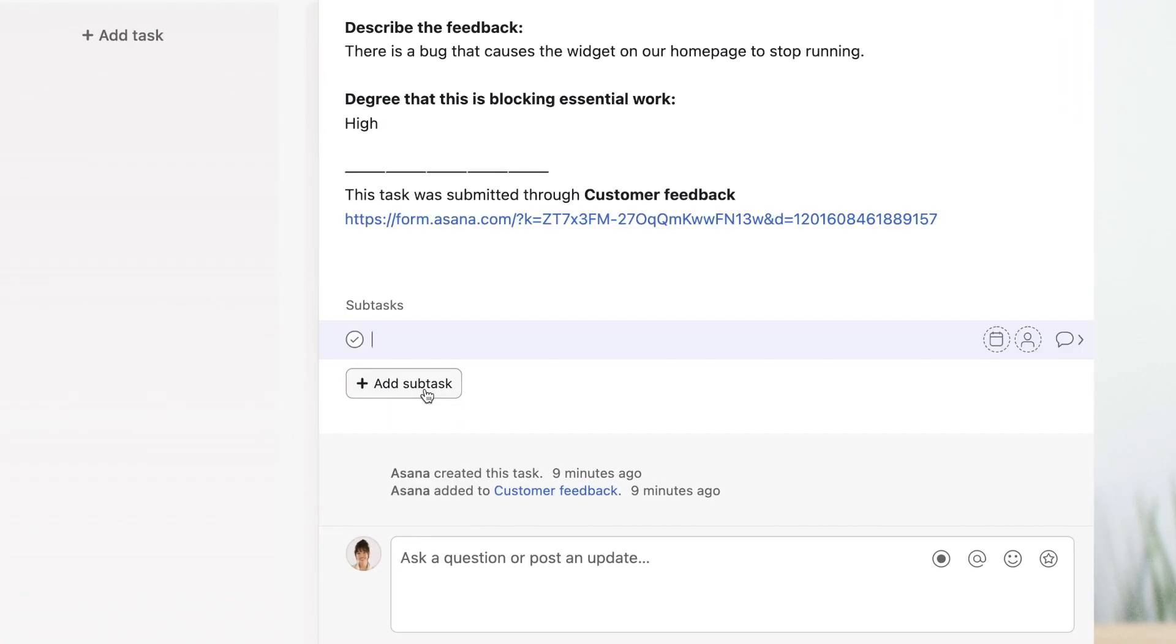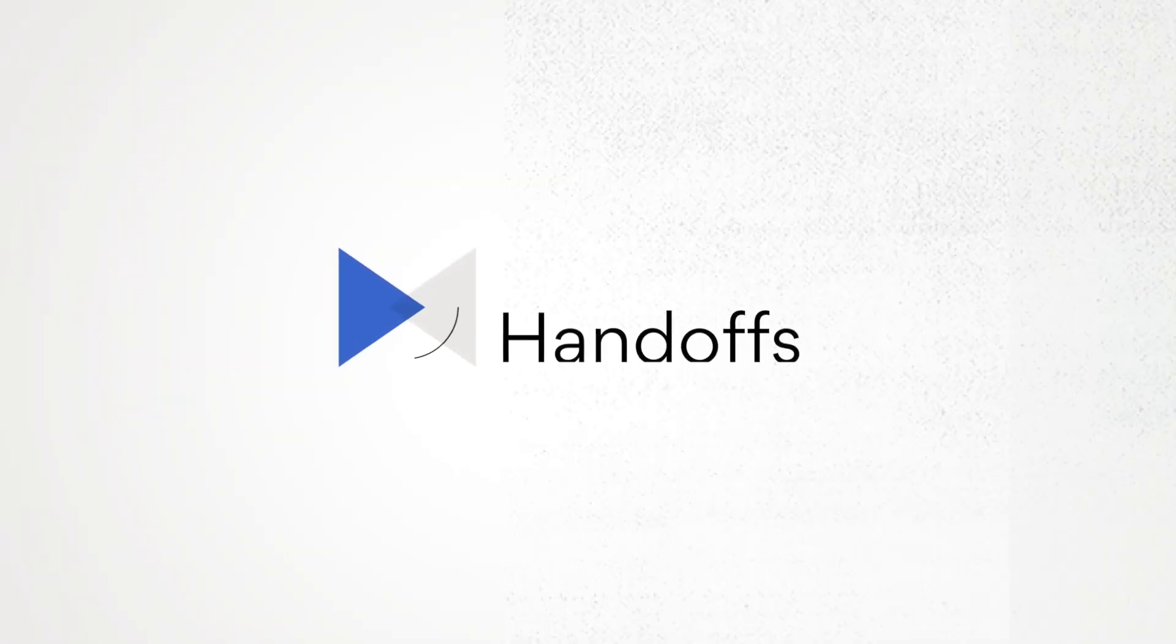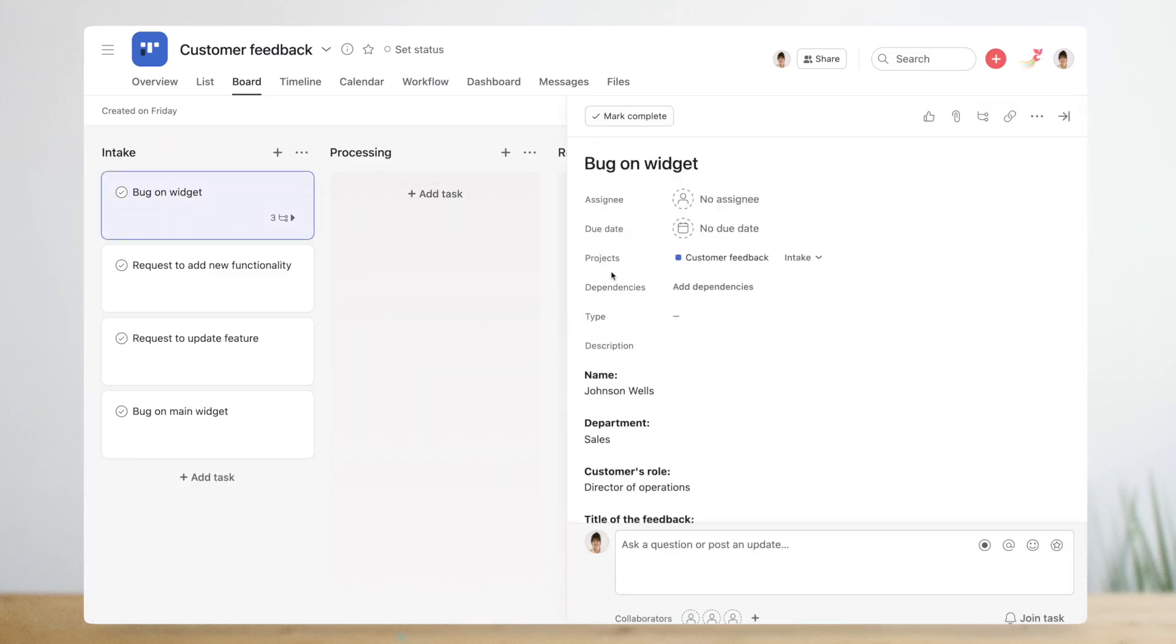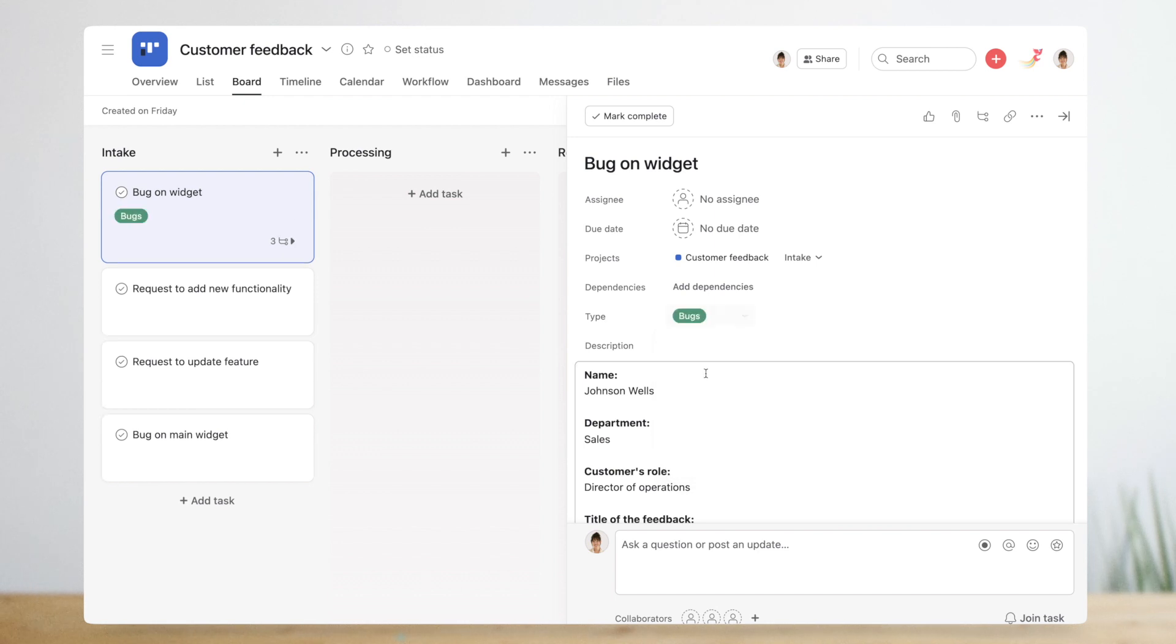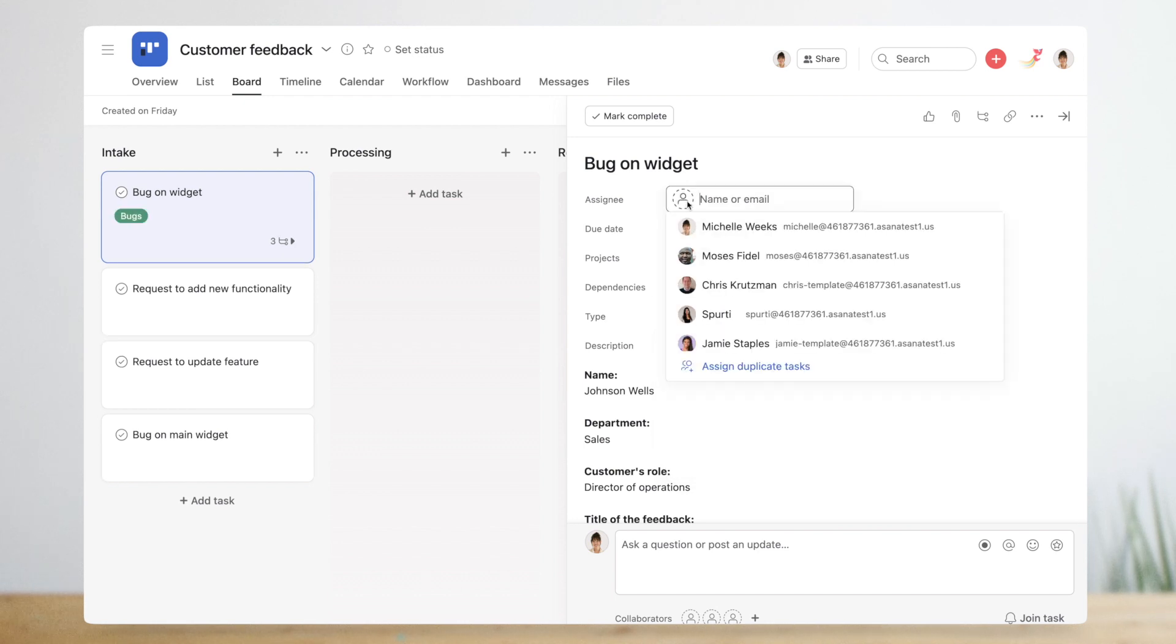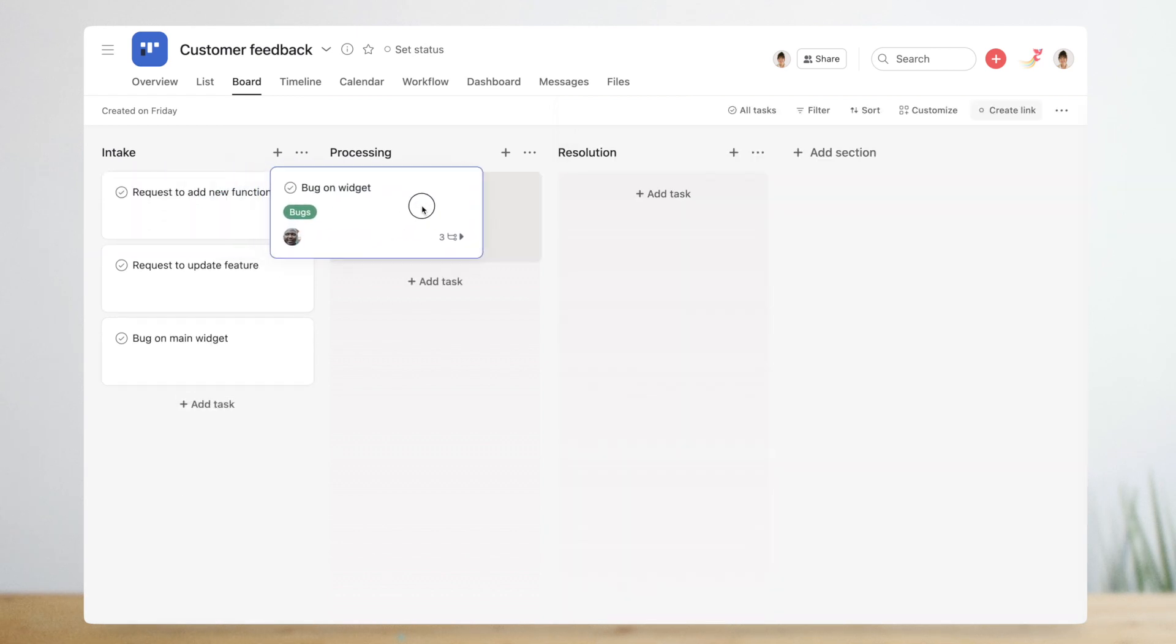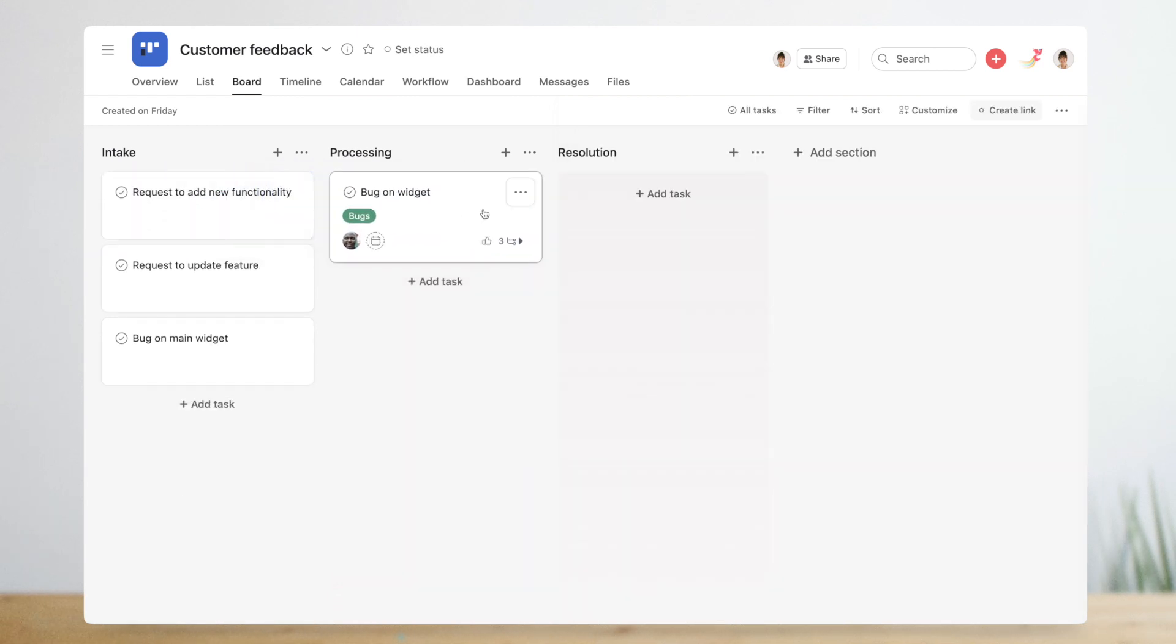When a new piece of feedback comes in, Michelle adds a series of subtasks that capture the steps needed to action it. In some workflows the same piece of work passes from one person to another. Michelle categorizes each piece of feedback with a custom field. She then reassigns the feedback to the product team member who owns that category and moves it to in progress.